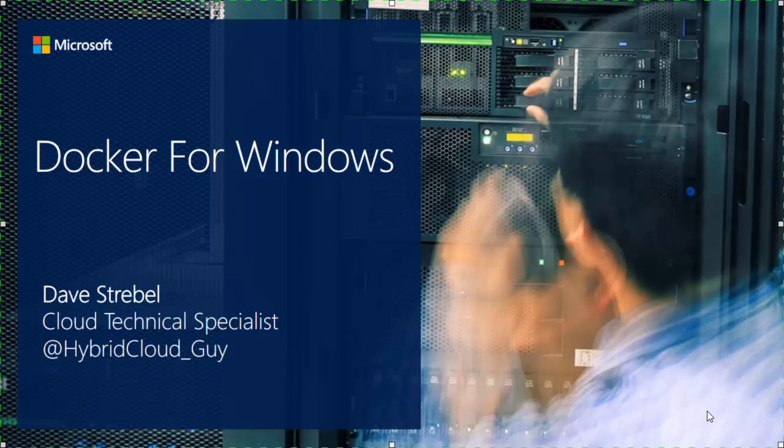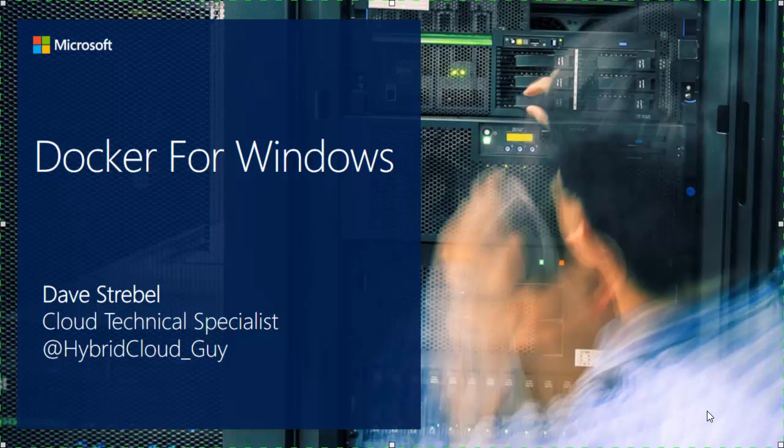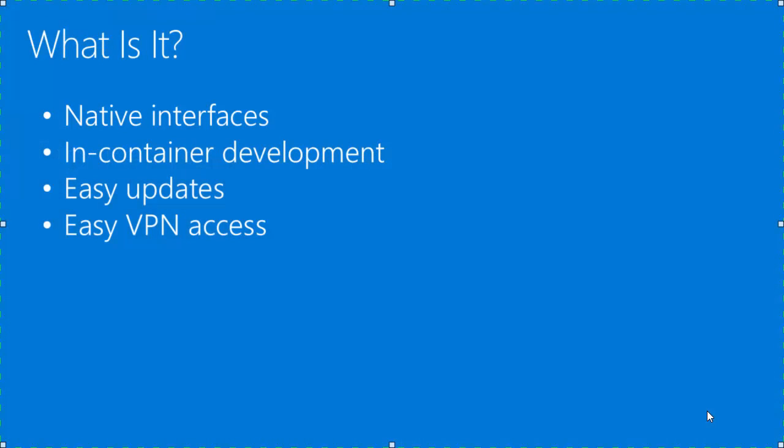Hey Channel 9 community, my name is Dave Strable, cloud technical specialist for Microsoft. You can reach me on Twitter at hybrid_cloud_guy. Today I want to take some time to talk about Docker for Windows.